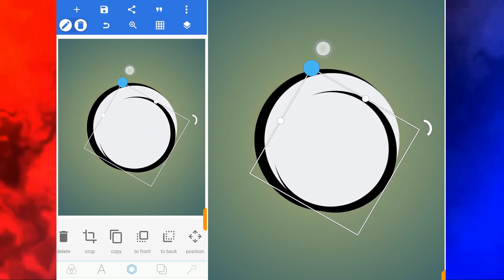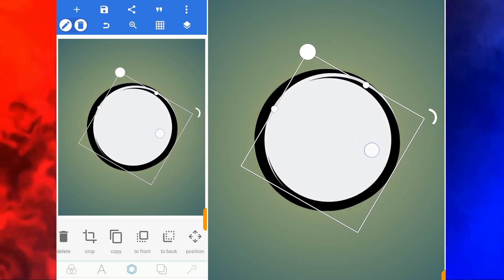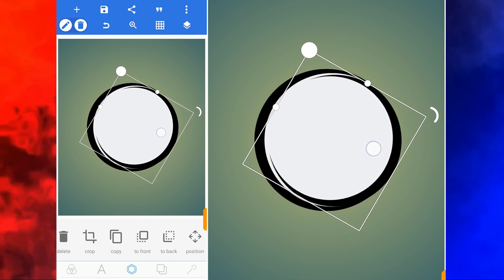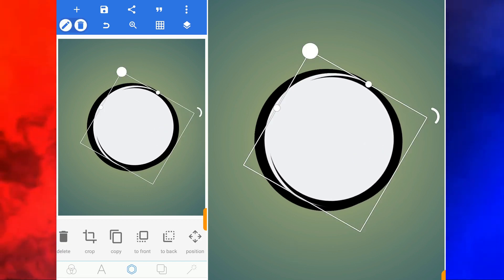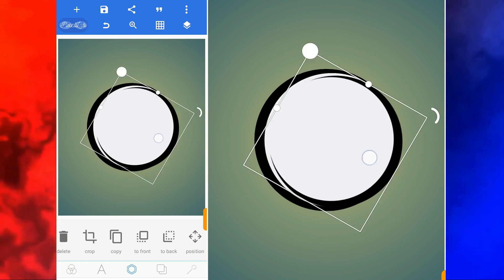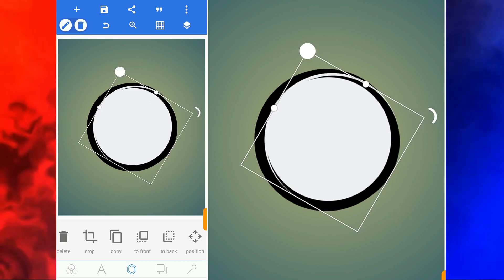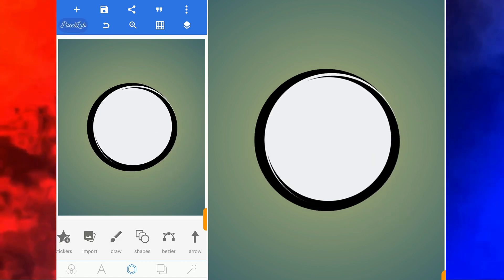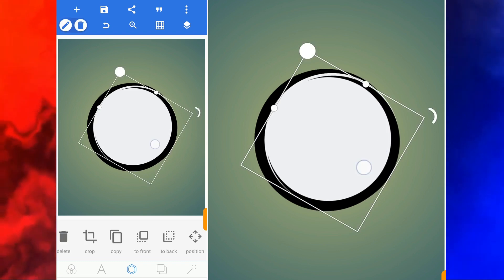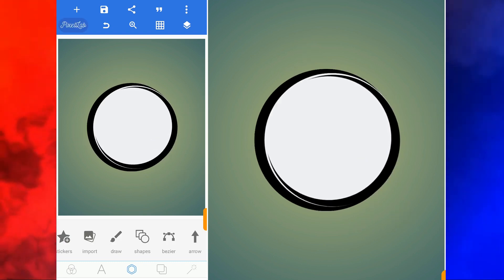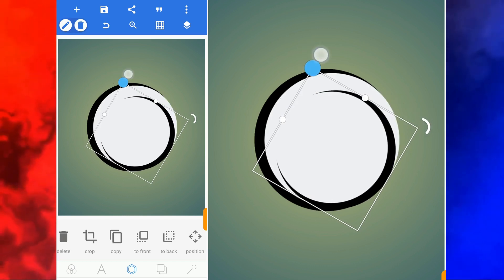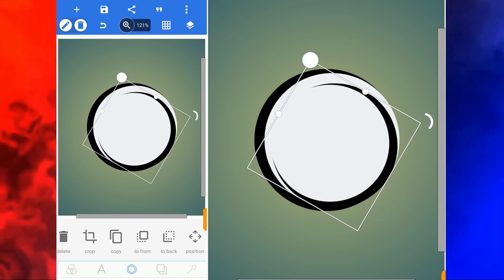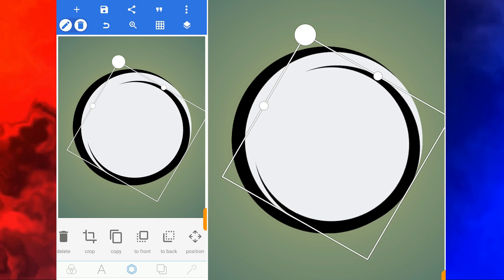Let me resize it. Let me bring it inside. Let me zoom in.